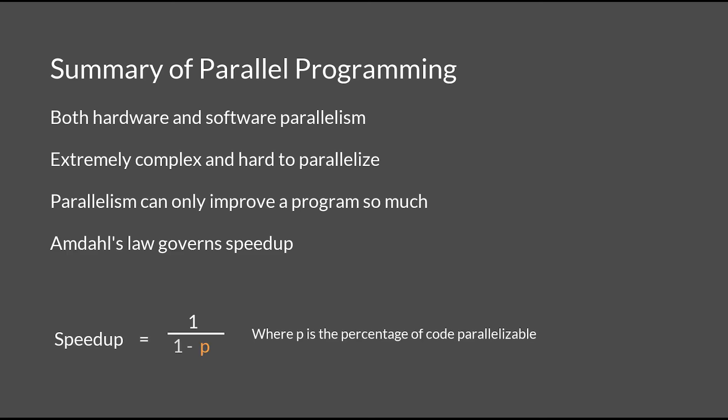And the law that governs the speedup is called Amdahl's law, where the speedup equals 1 over 1 minus p, where p is the percentage of the code that's actually parallelizable. And this concludes the video on parallel programming.